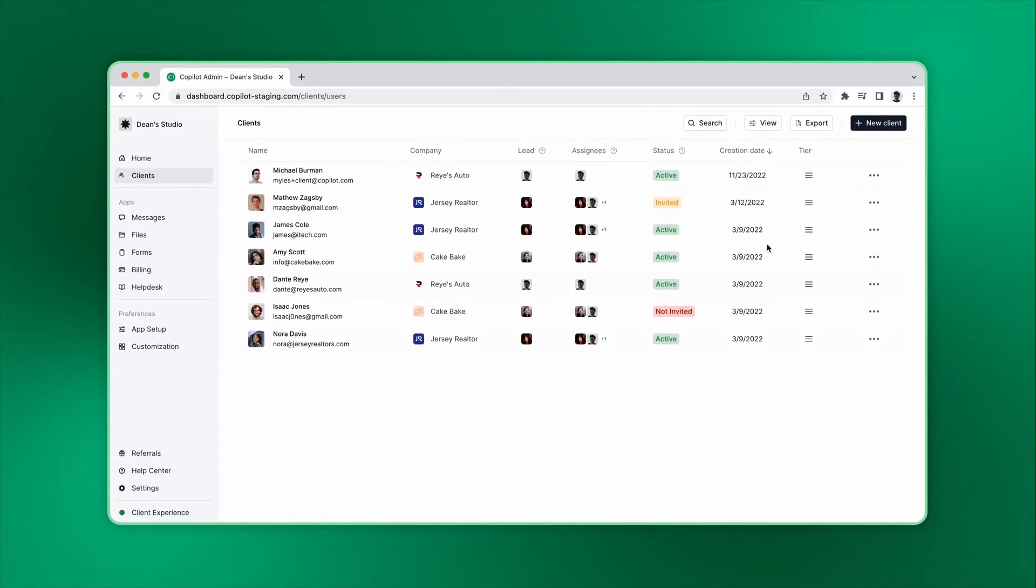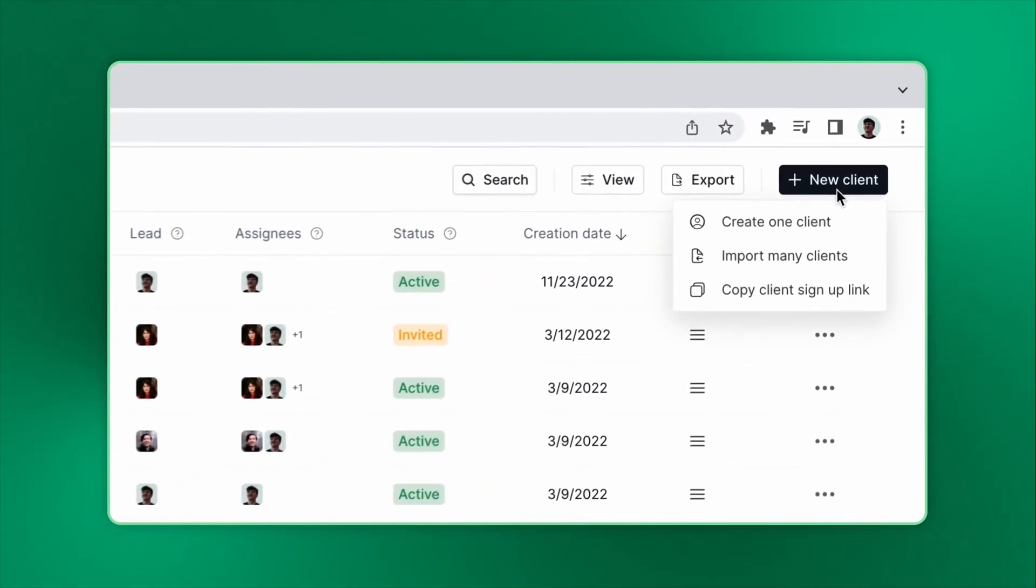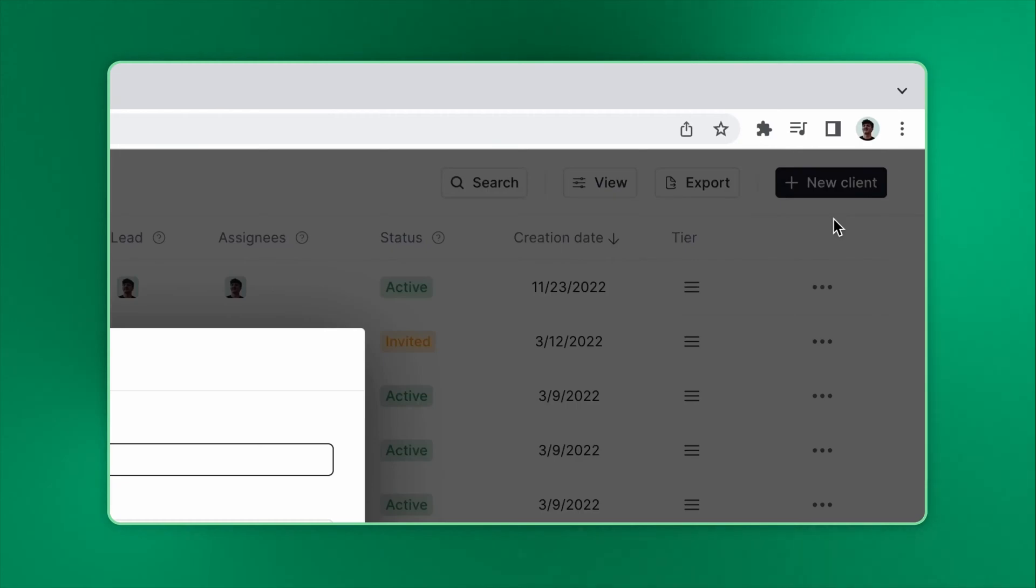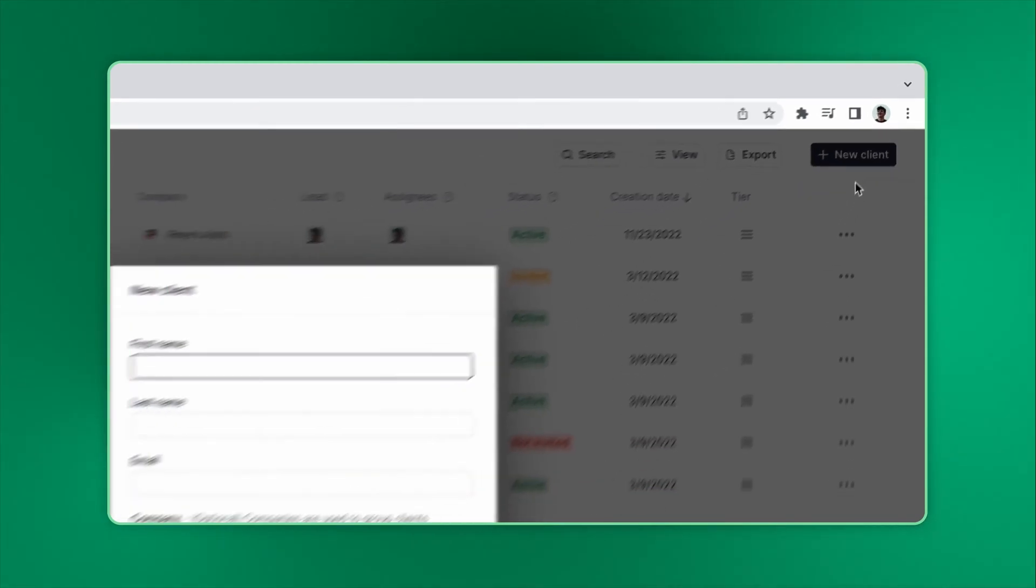Let's start with creating one client. Select the option, then type the client's name and email, and company if needed.